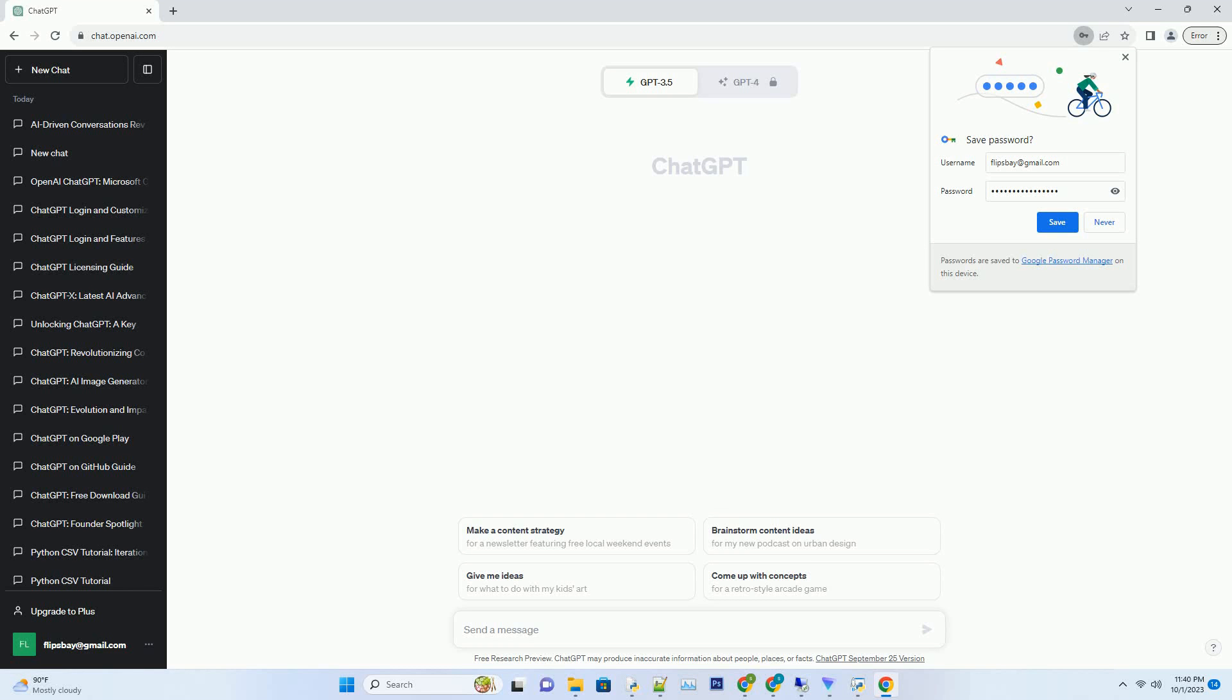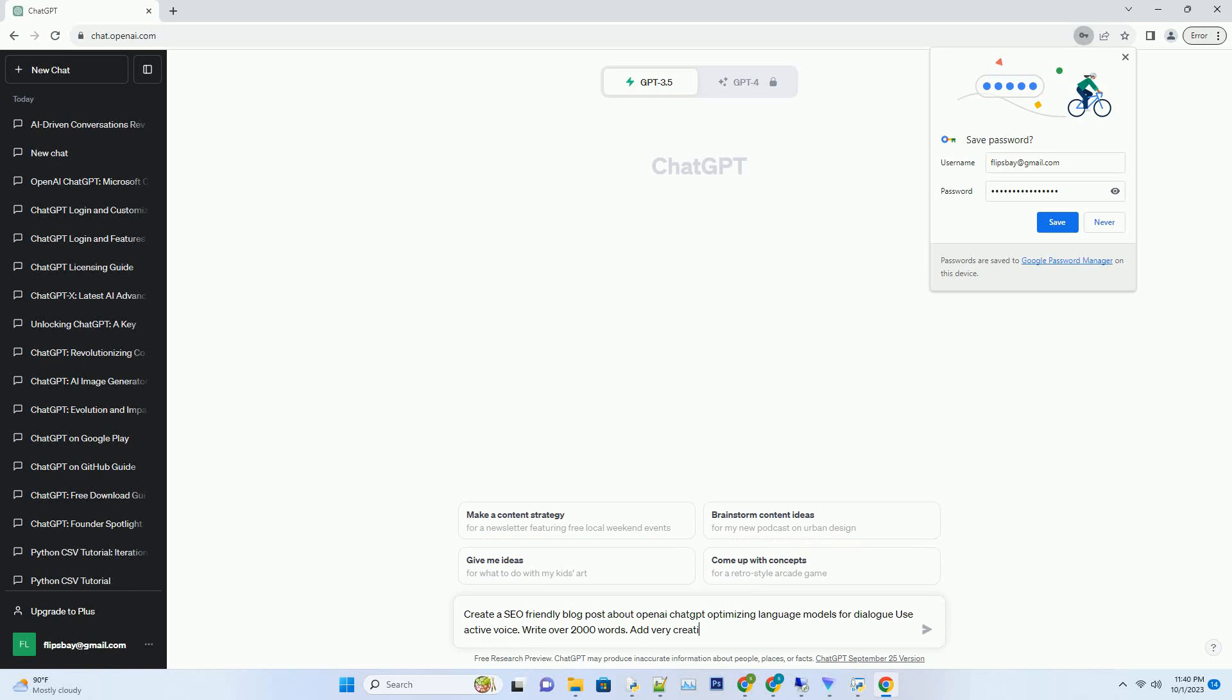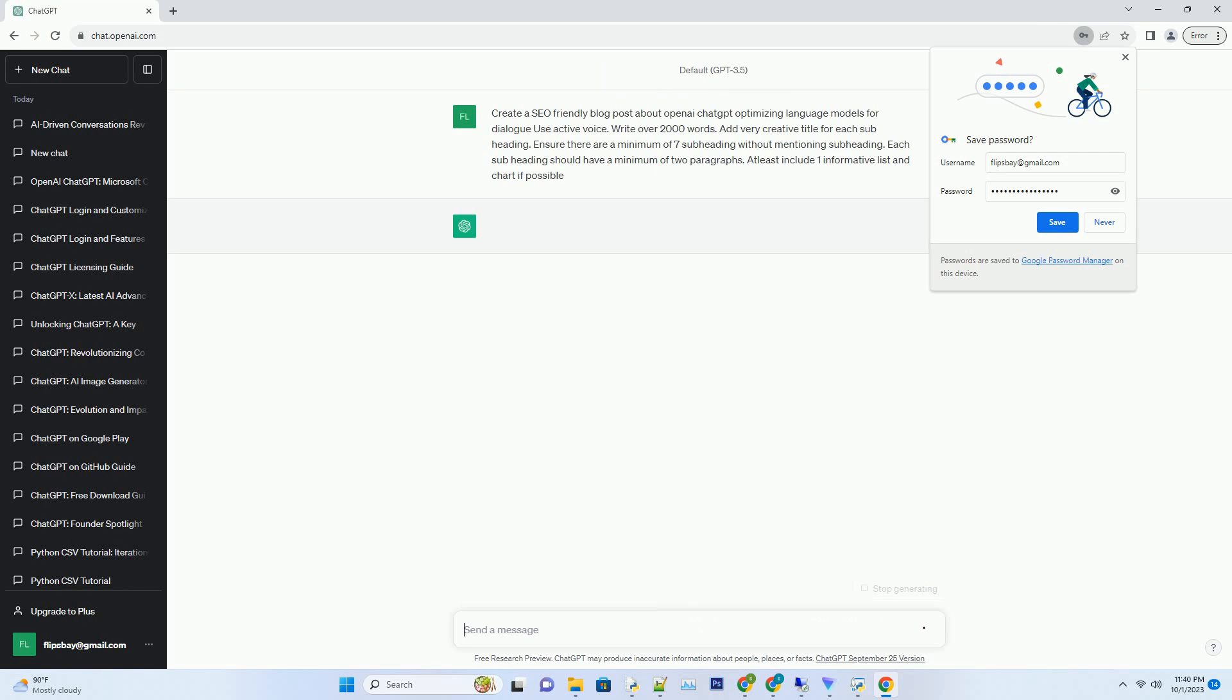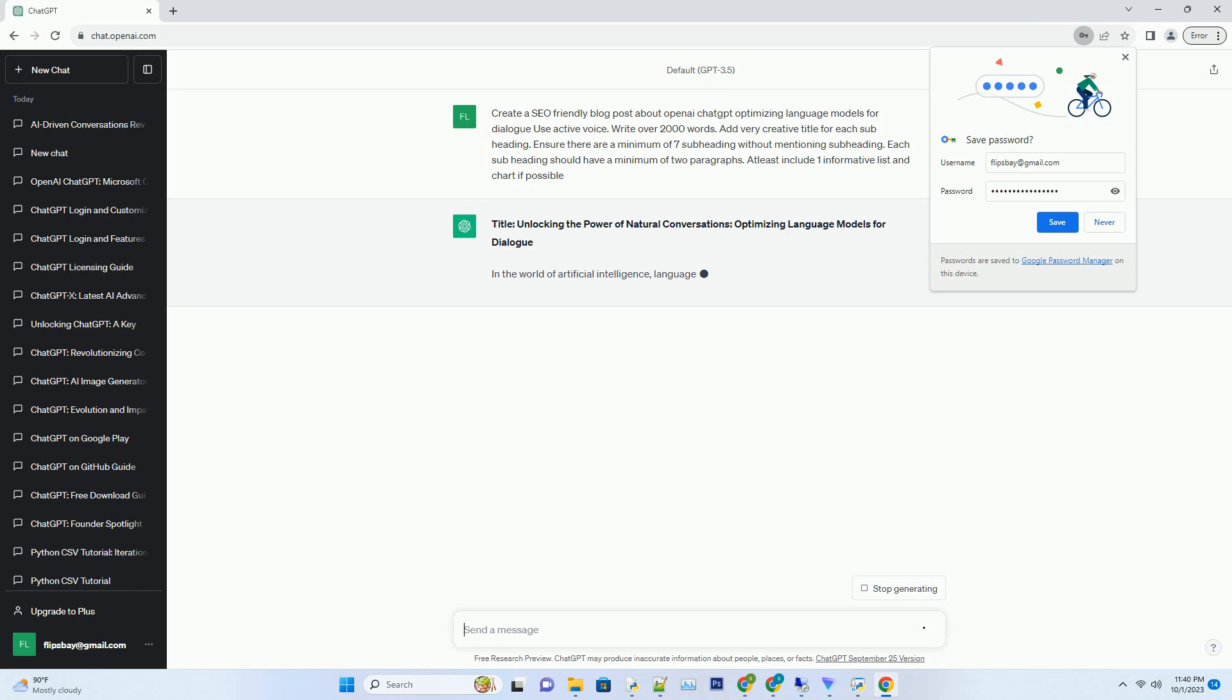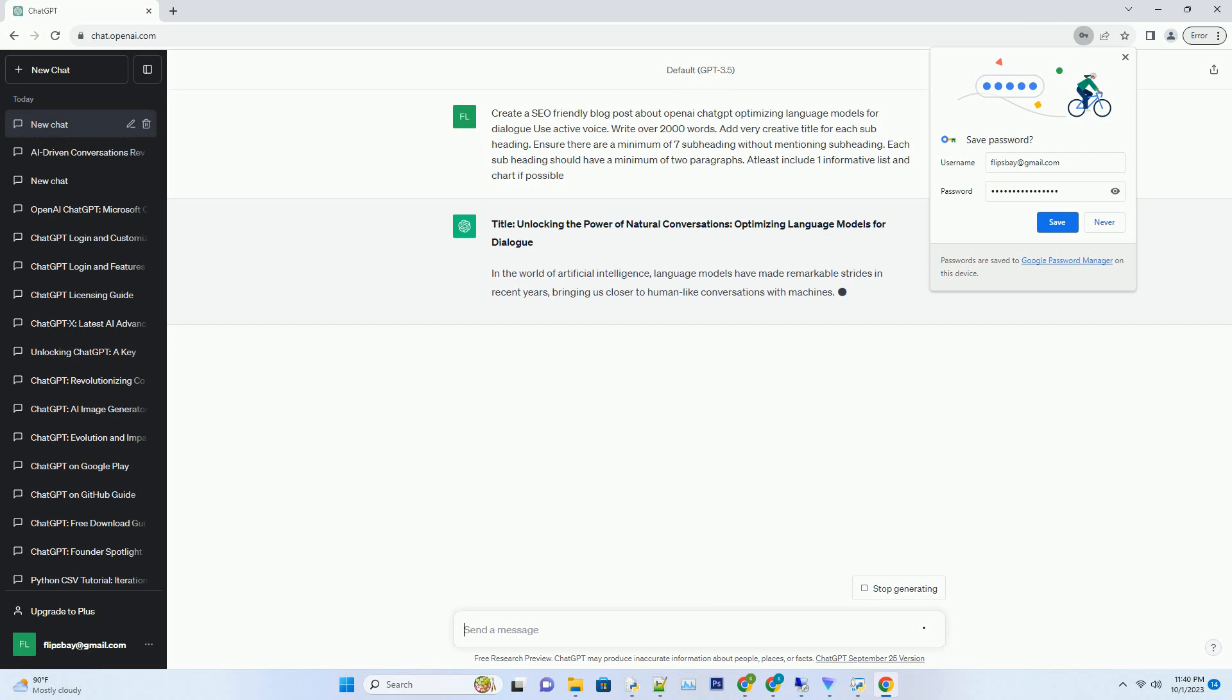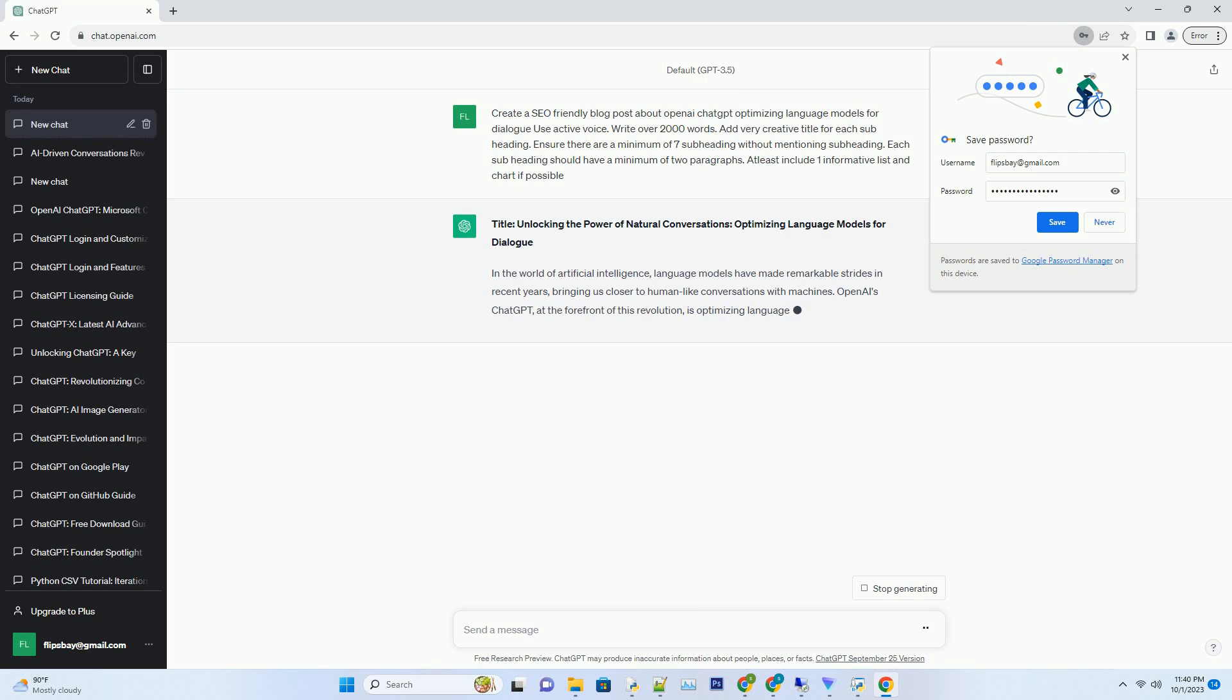You can download this unique blog post text file from the description below and use it on your site. Title: Unlocking the Power of Natural Conversations - Optimizing Language Models for Dialogue. In the world of artificial intelligence...